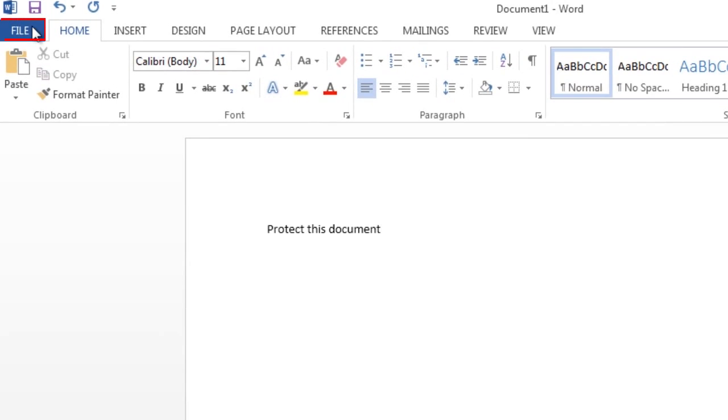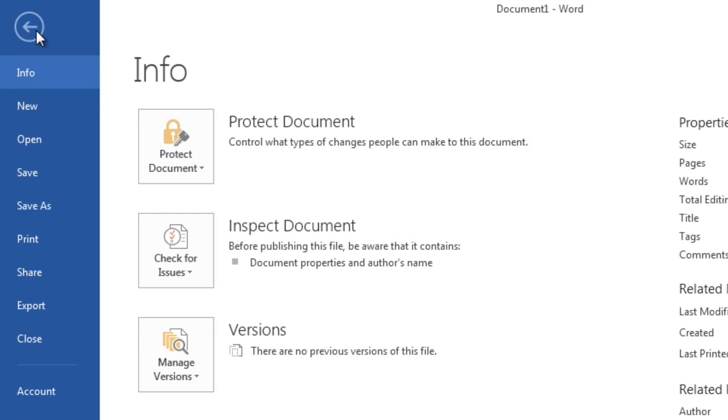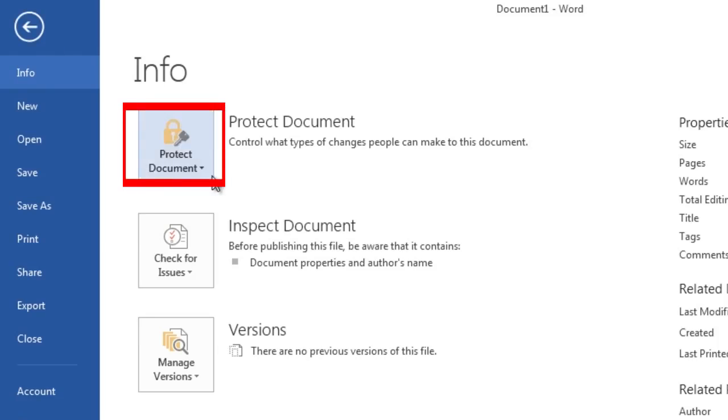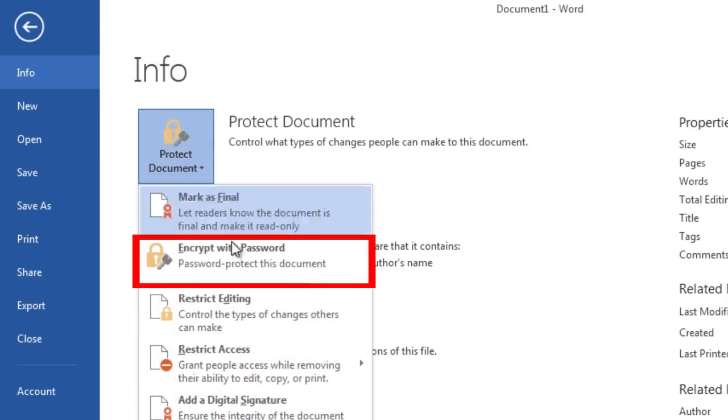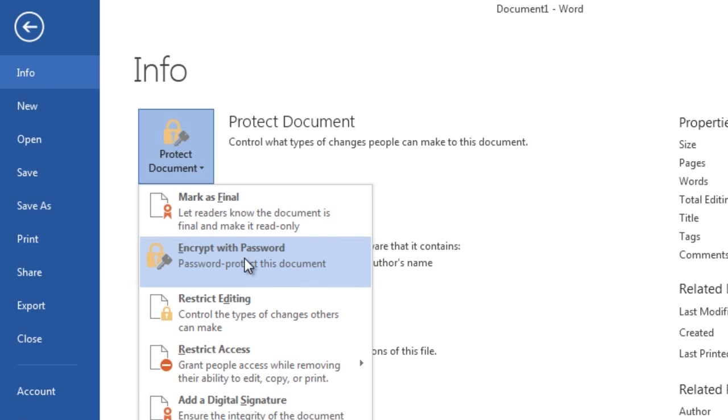Open the document and click the File tab. On the Info screen, select the Protect Document button and then select Encrypt with Password from the drop-down menu.